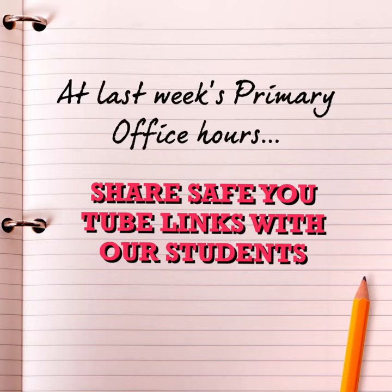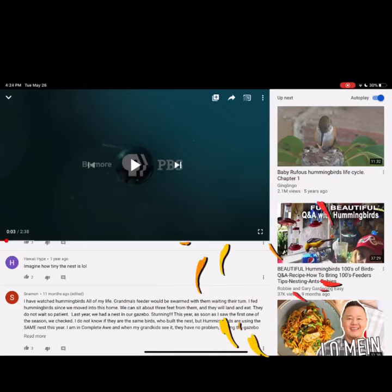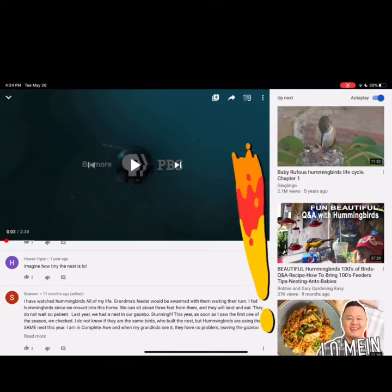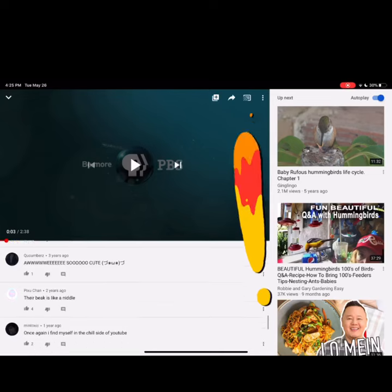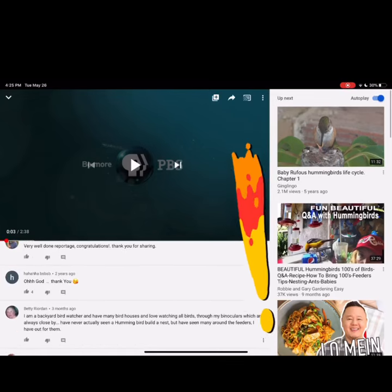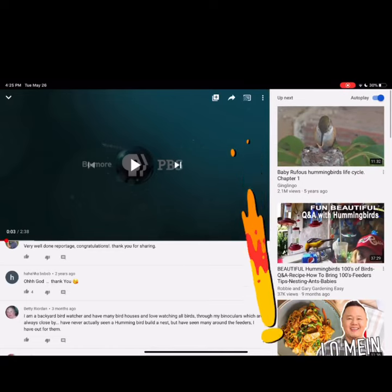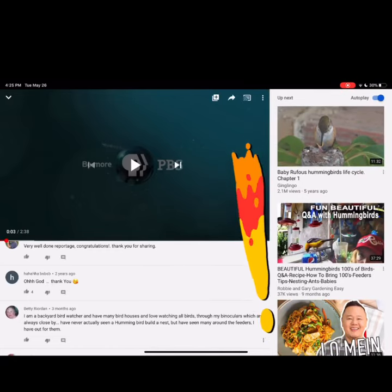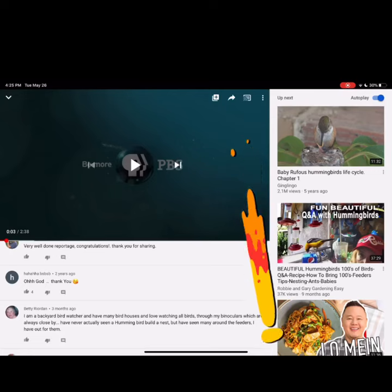At last week's primary office hours, we learned how to share safe YouTube links with our students. Safe-youtube.net is a quick and easy way to safeguard your YouTube links. When you give students access to a regular YouTube link, they will also have access to the comment bank and suggested or related videos, which could lead to inappropriate or adult content that your students may stumble upon.